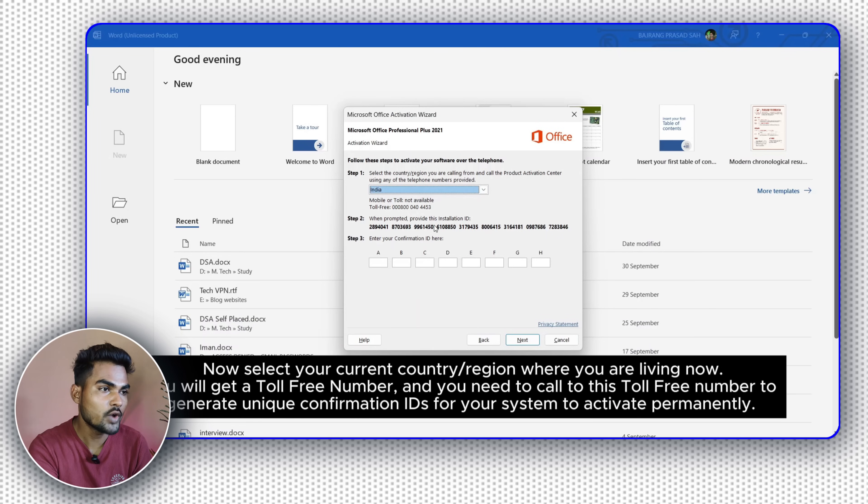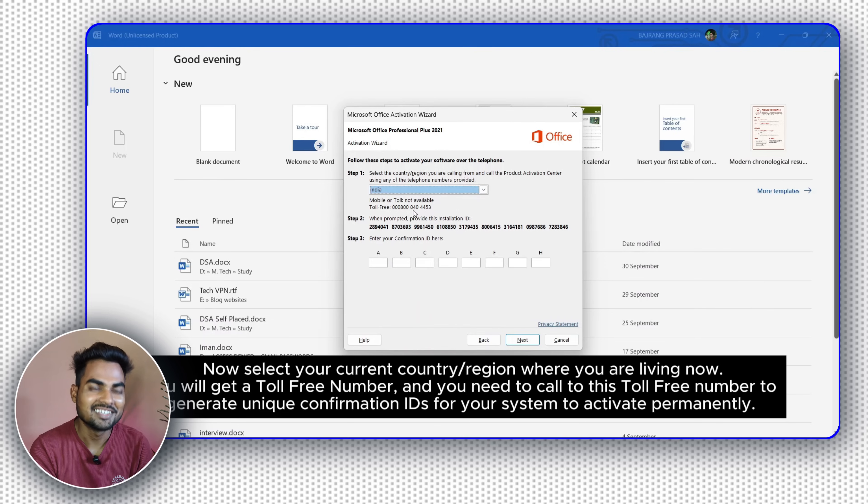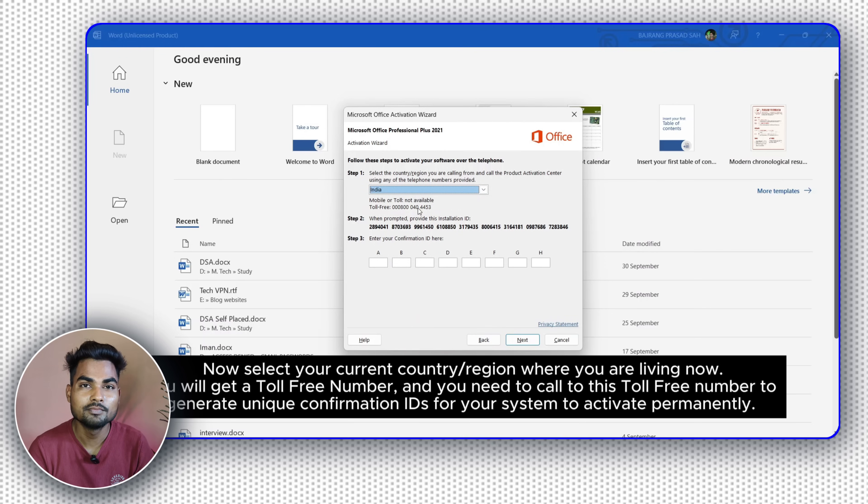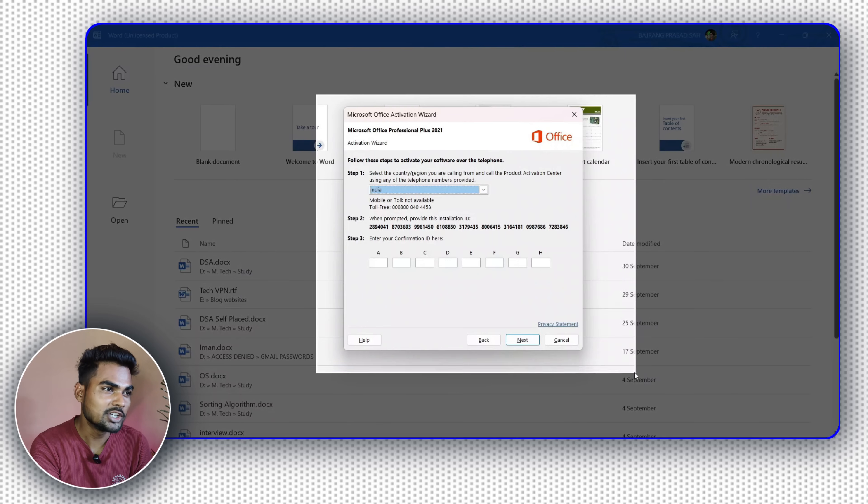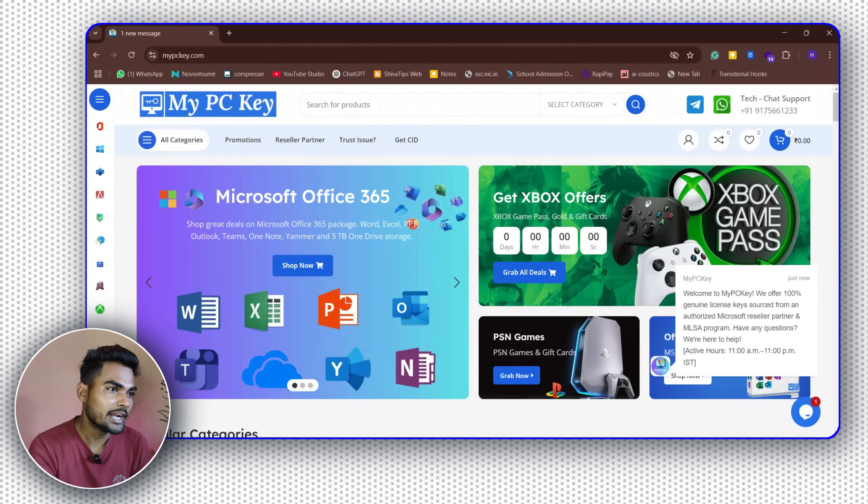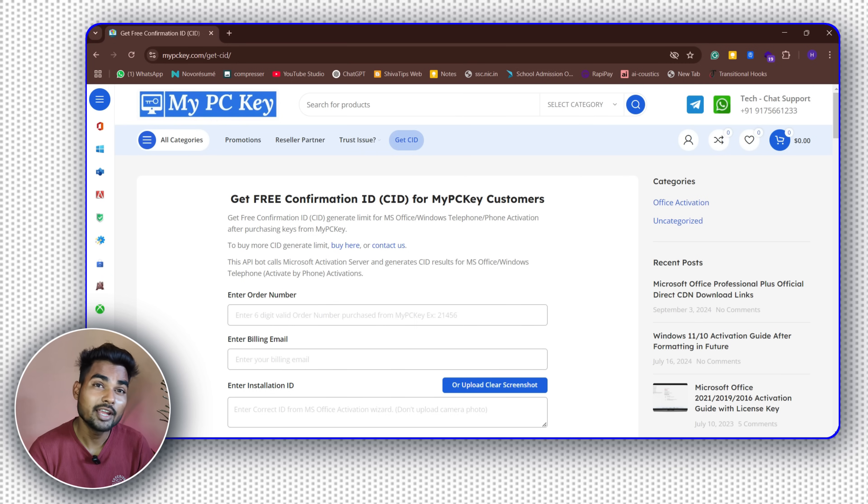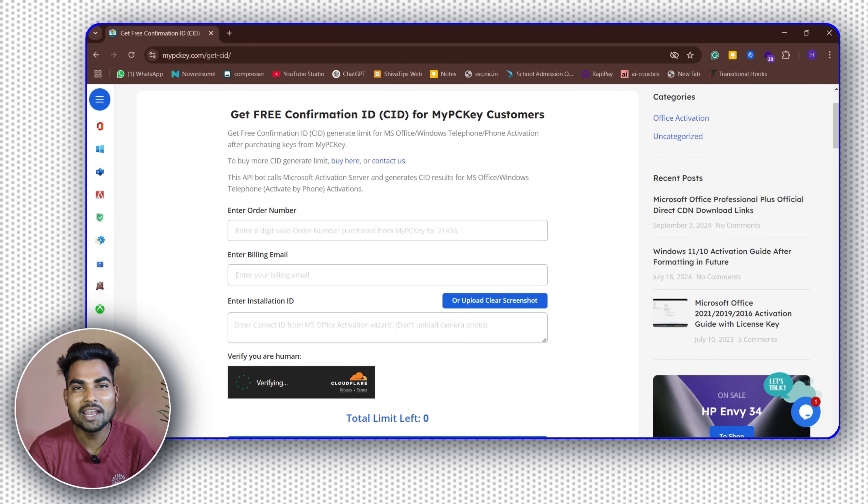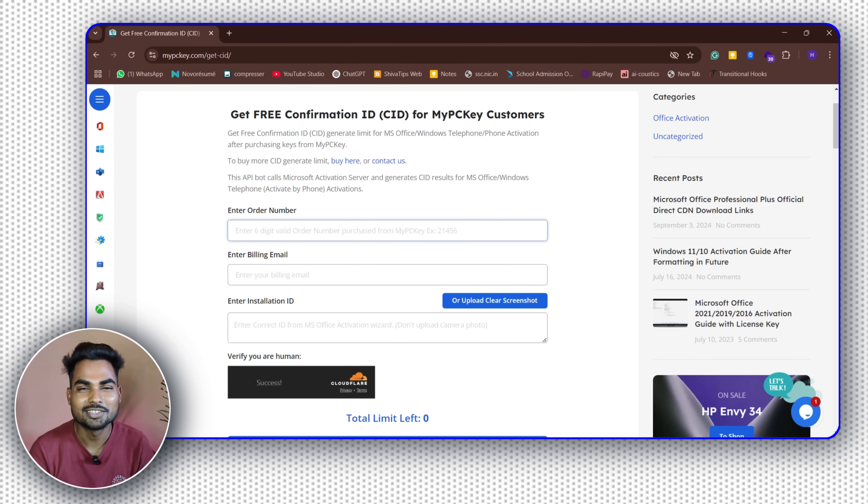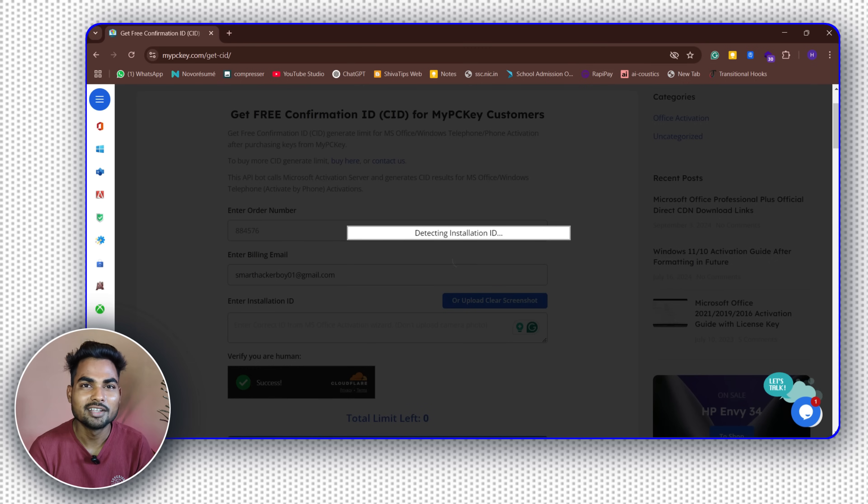Now here you have to enter the CID or confirmation ID, but don't worry, mypckey.com solved this problem. Take a screenshot of this page and go to mypckey.com, click on Get CID, and here fill your order number, your email ID, and upload that screenshot and click on submit.